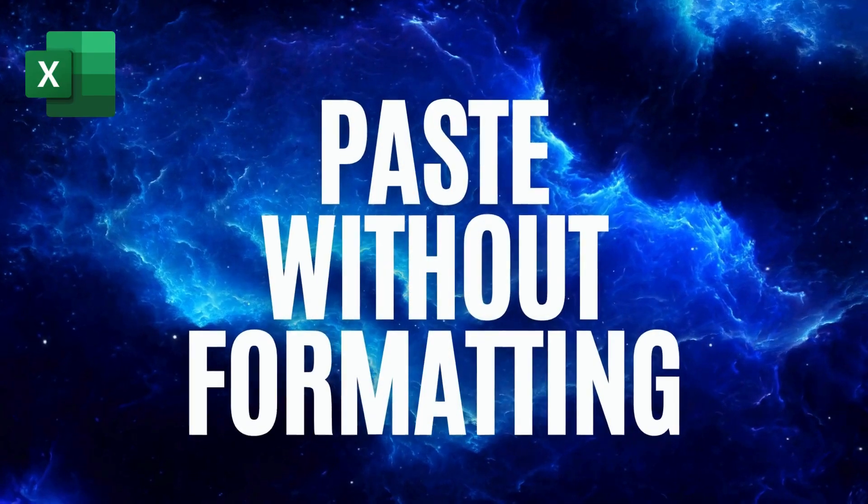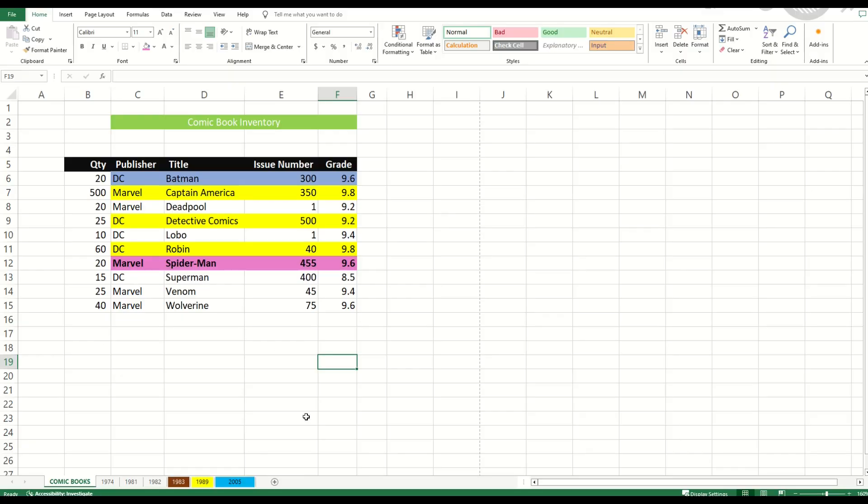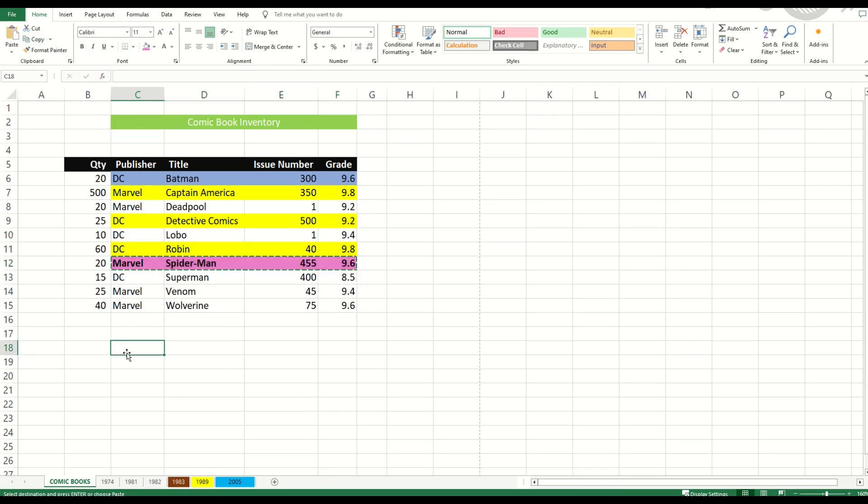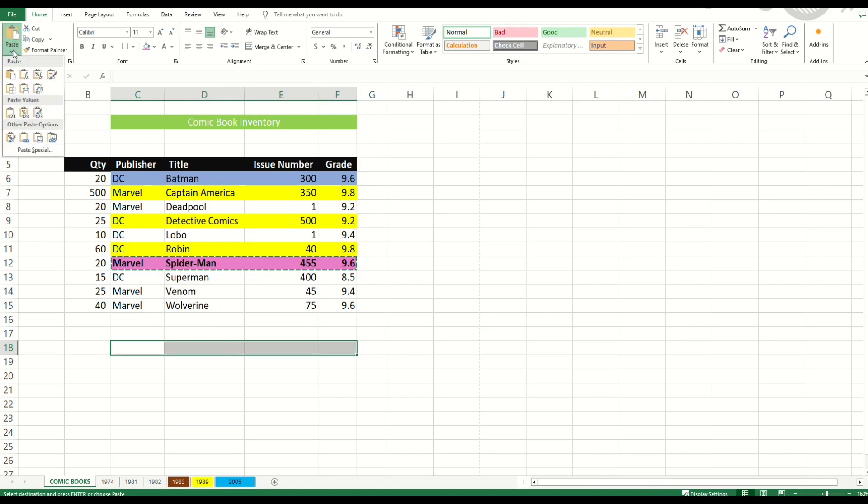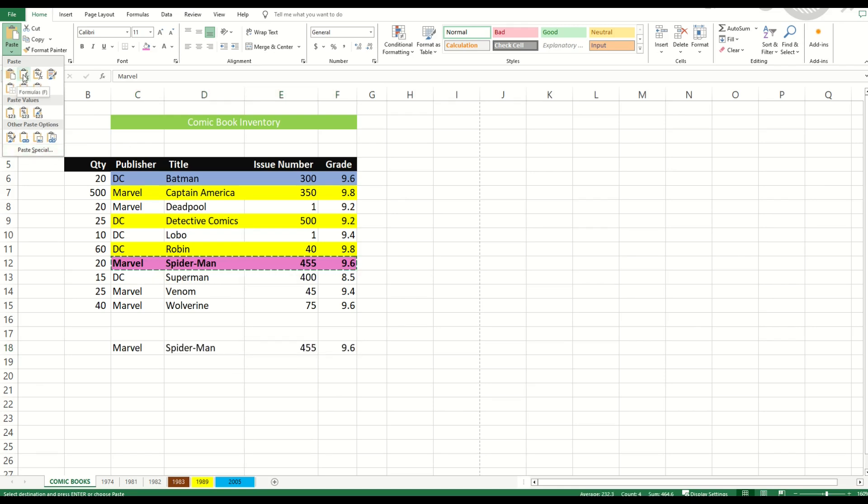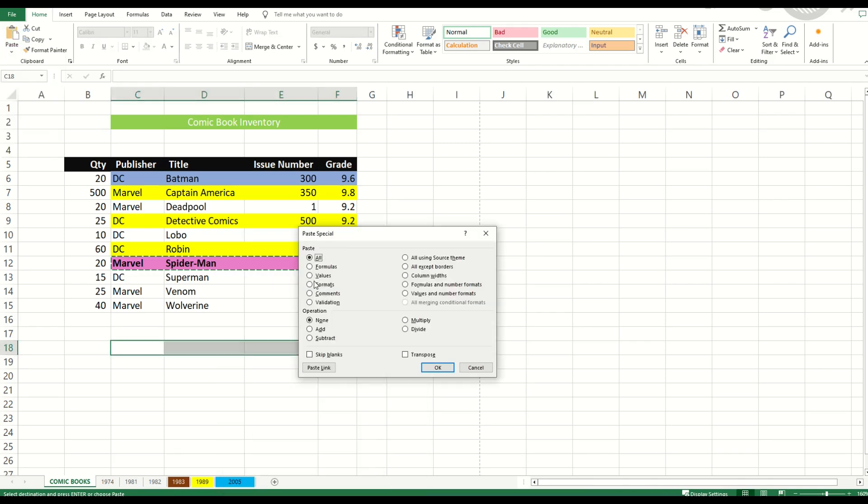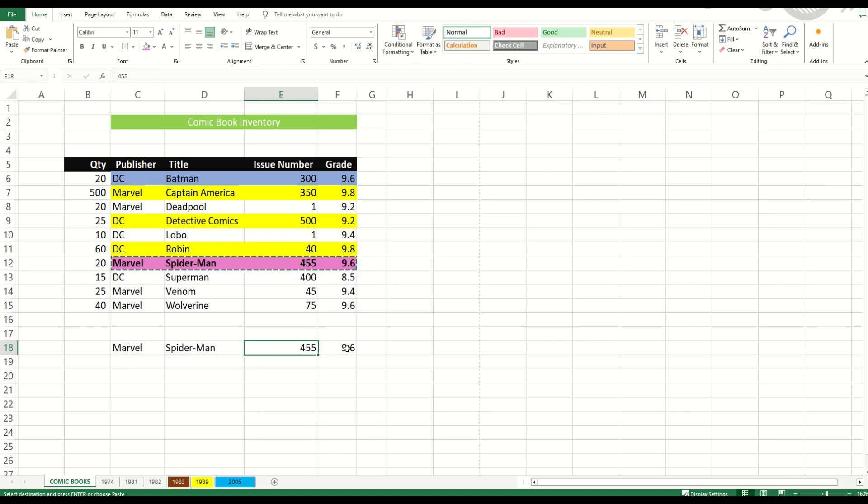Sometimes you need to paste something without the formatting. So in this case, I'm going to copy the Marvel Spider-Man 455 and 9.6. I'm going to do copy and then underneath it, I'm going to paste. But in this case, I'm going to not just hit the paste button because that's going to paste everything. What I'm going to do instead is go paste and then you can see here there's paste special down at the bottom. You can hover over these different values to see if there's one that you like. Or you can go to paste special. You can pick different pasting. So in this case, I'm going to pick formulas. I'm going to click OK and it will simply just paste over the text that's there.